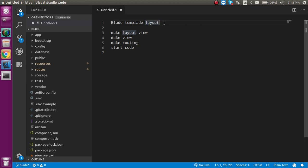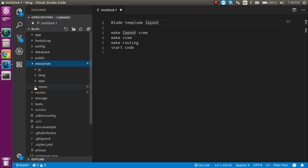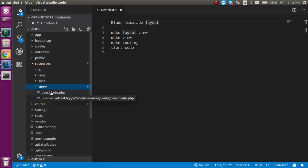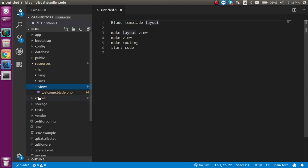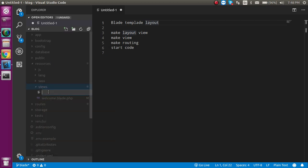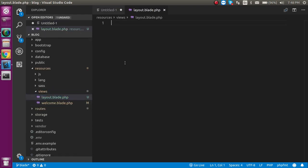Now let's start. First I am going to make two views. Let's go to the resource folder, view folder, and delete the previous one. Let's make a layout.blade.php file — this will be our common layout file.